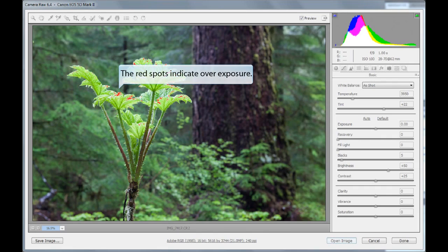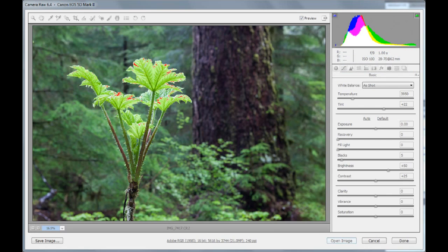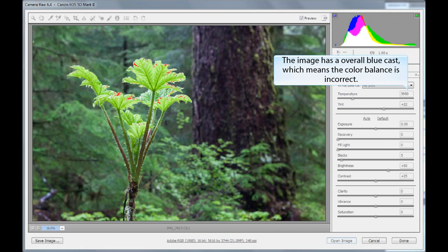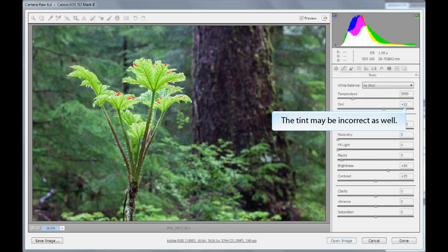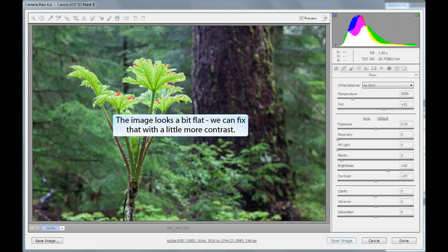For this image, we have a little bit of overexposure. You can see that indicated by the red marks on the image preview, and you can also see that the blown highlights show up in the histogram. This image also has sort of an overall bluish cast to it, which means that the color balance is incorrect. We may need to adjust the tint as well. You may also notice that this image looks a little bit flat — we can fix that with a contrast adjustment.